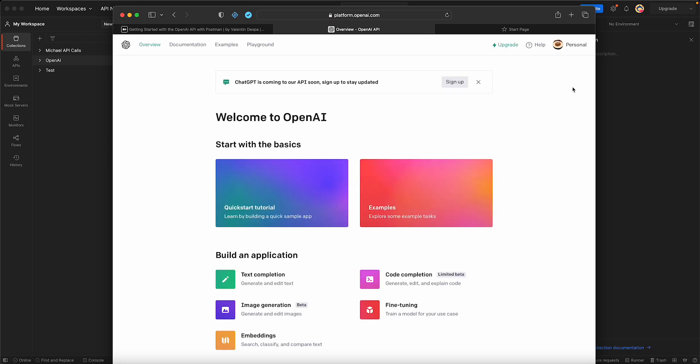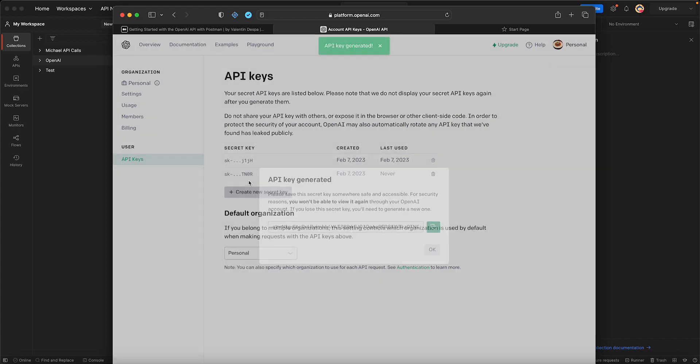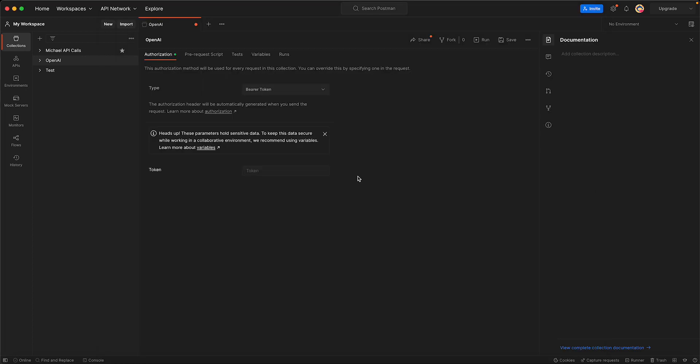I'm going to click my account and view my API keys. I want to generate one. I'm not going to use this one, so I'll just use this one for testing purposes and copy it. Okay, so we're done there.